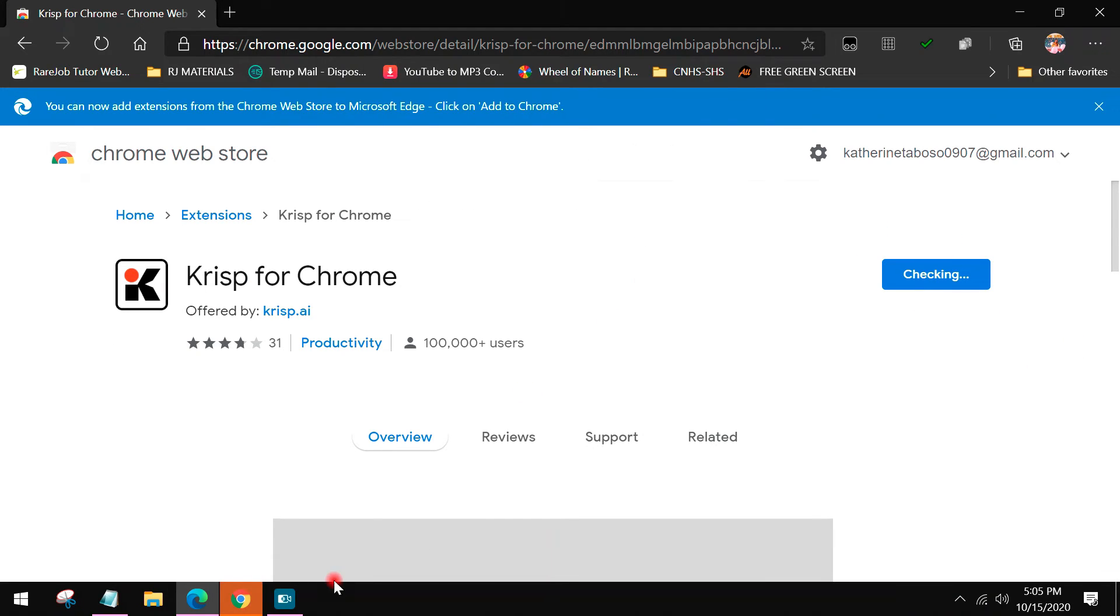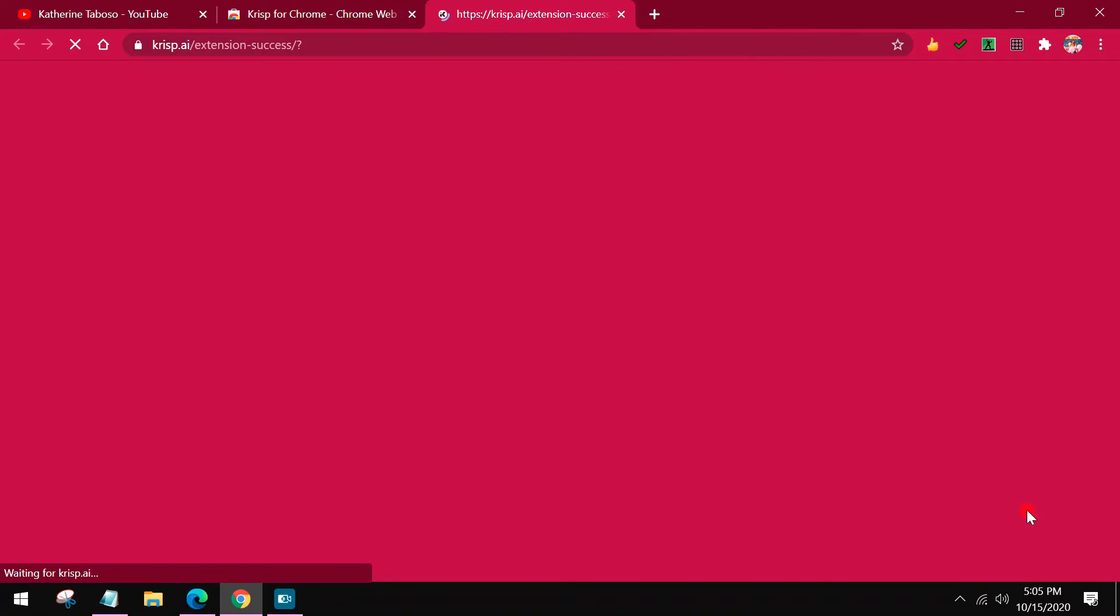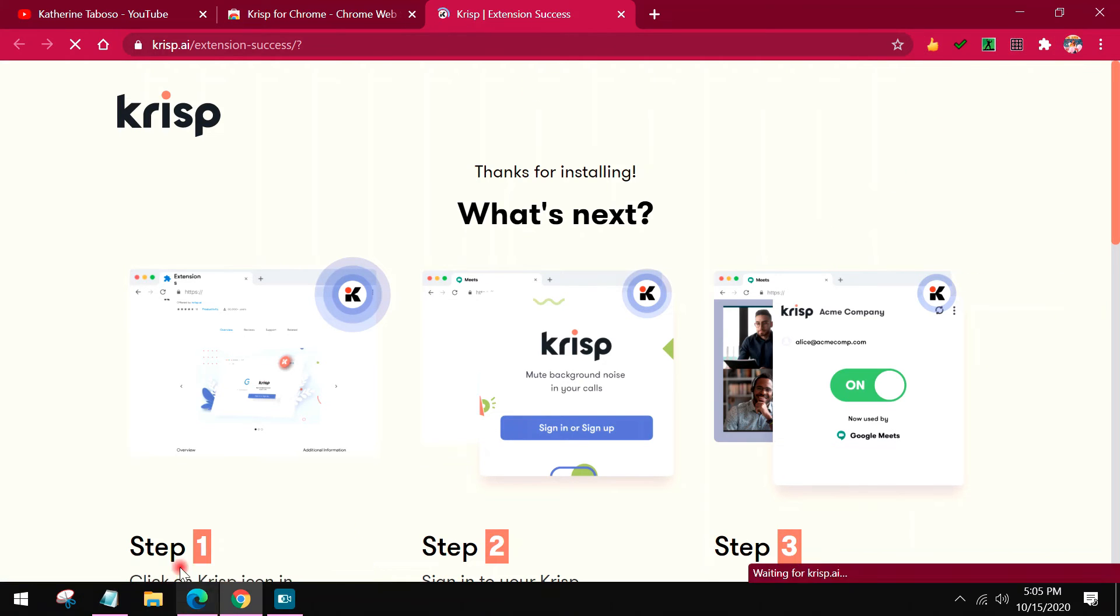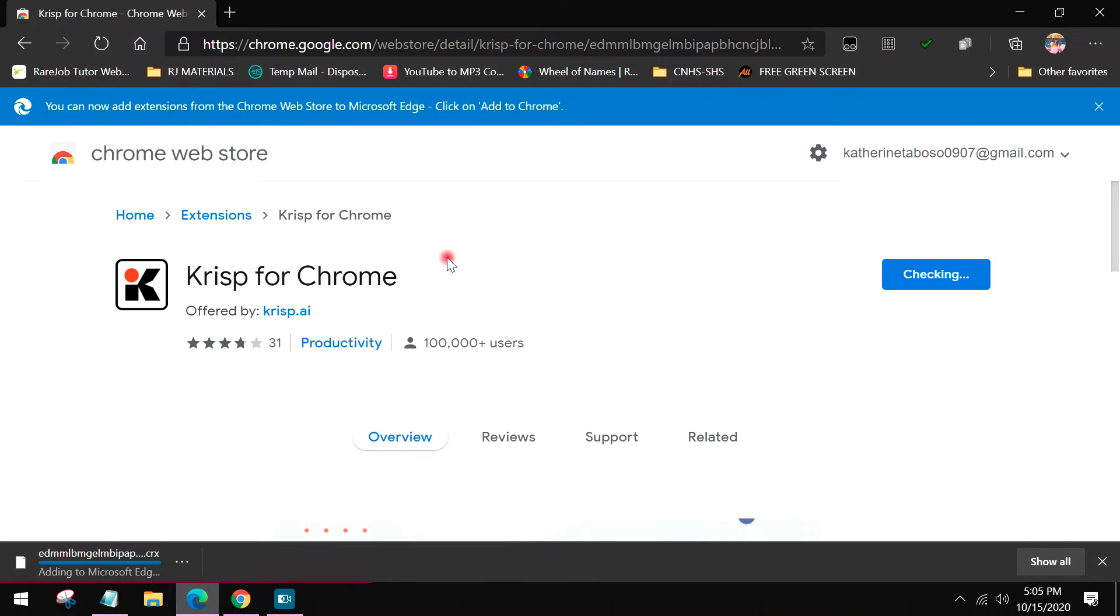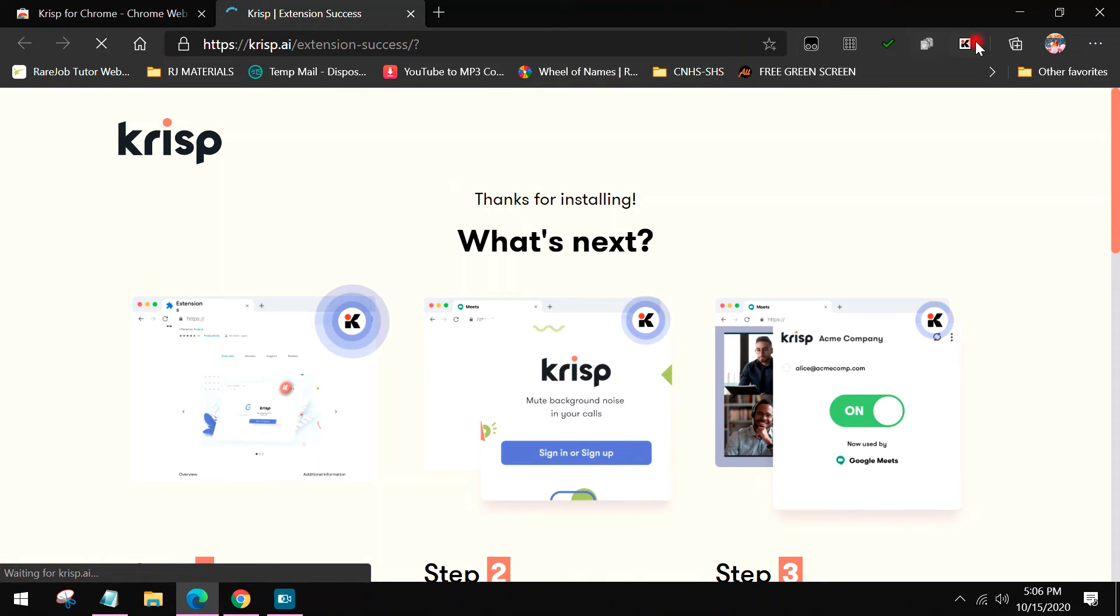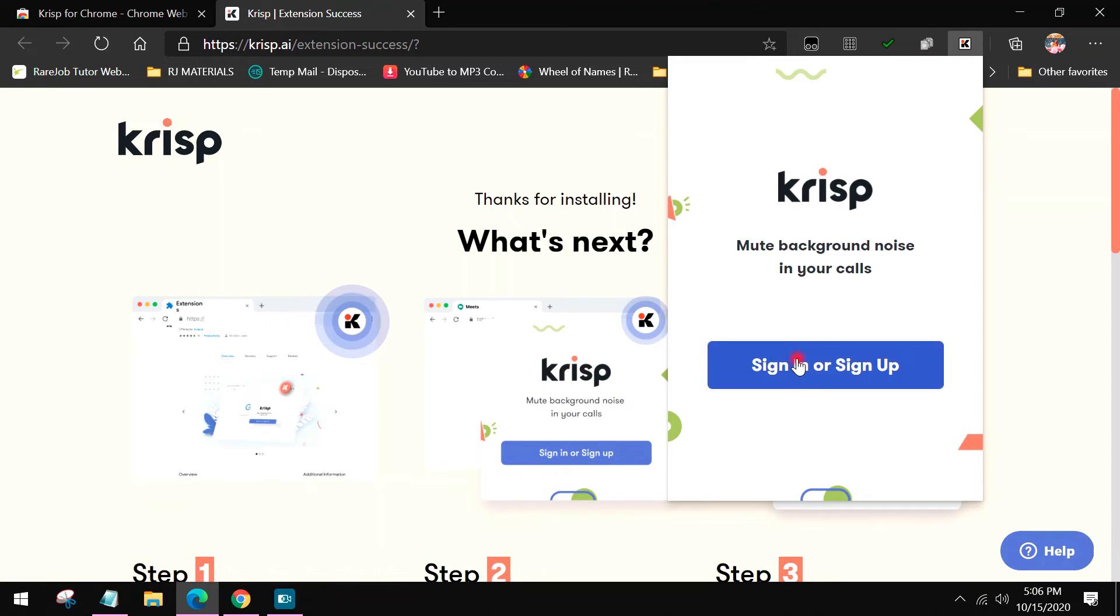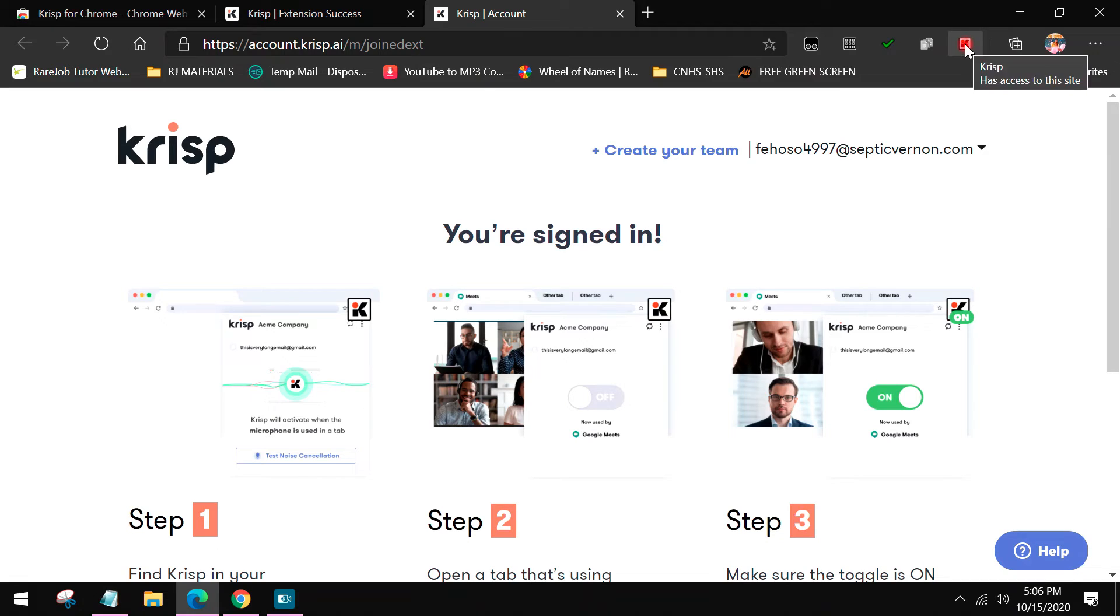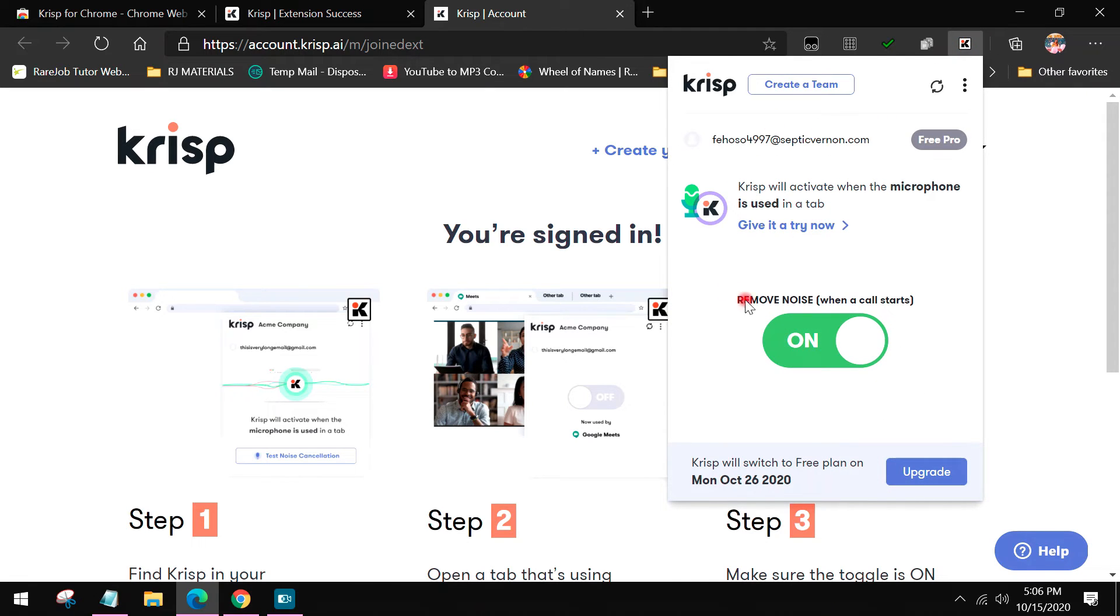Once you've added the extension, wait, and once you're done, this will appear: thanks for installing. After that, check the upper right corner. For example, on Microsoft Edge, you can see here on the side the Crisp. Thanks for installing. This is the Crisp itself. When you open it, it will ask again for sign in or sign up. Click it so that Crisp knows you have a Google Chrome extension. Now you're signed in again.